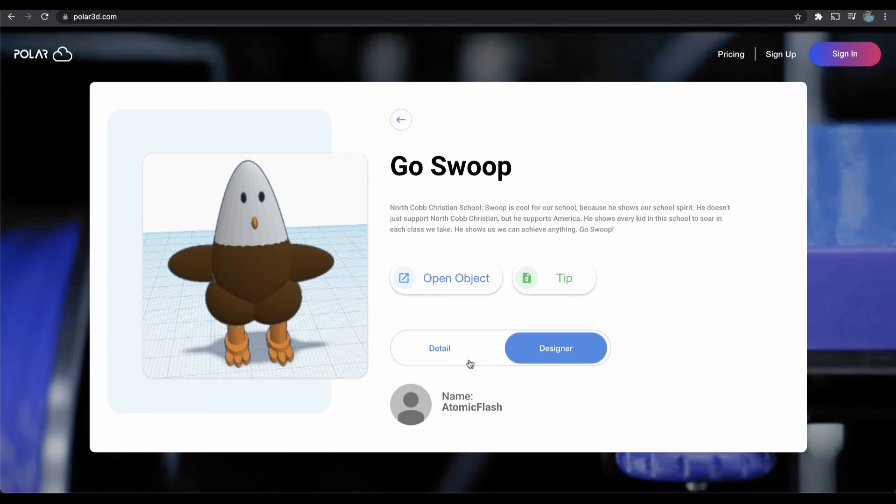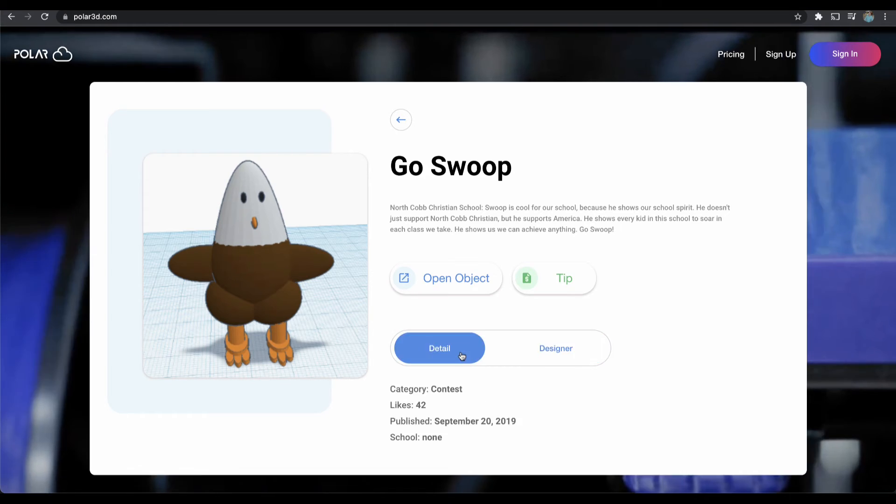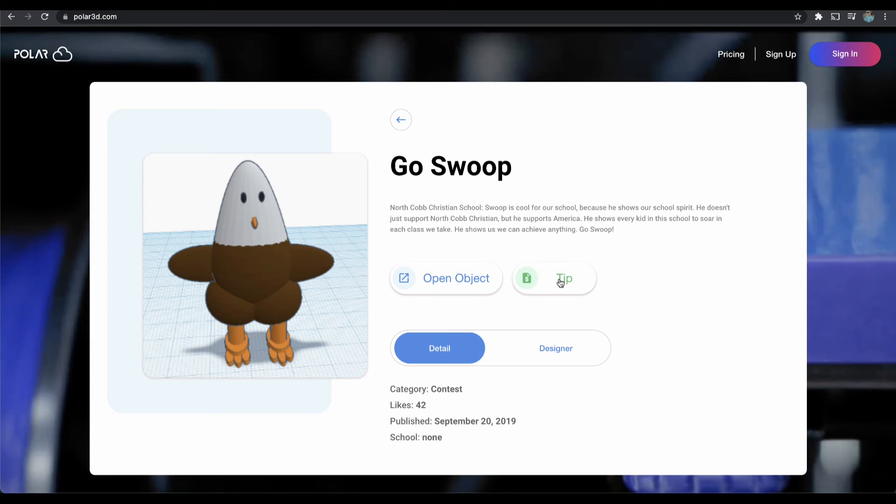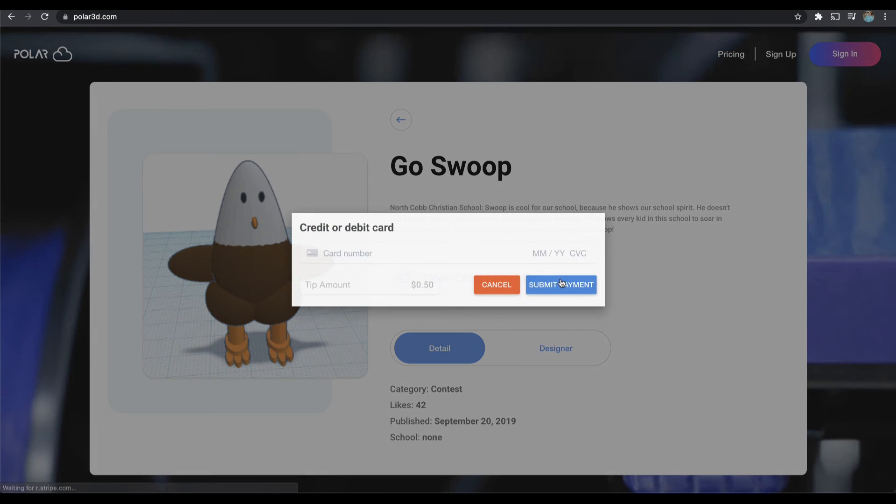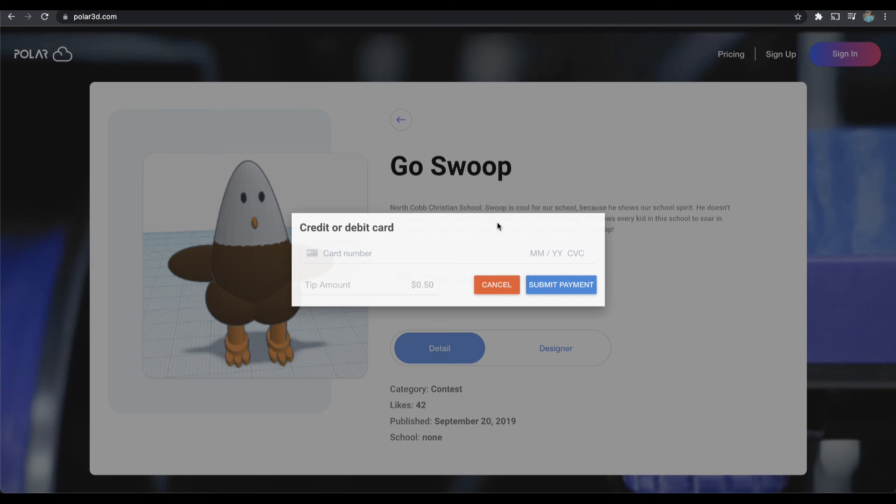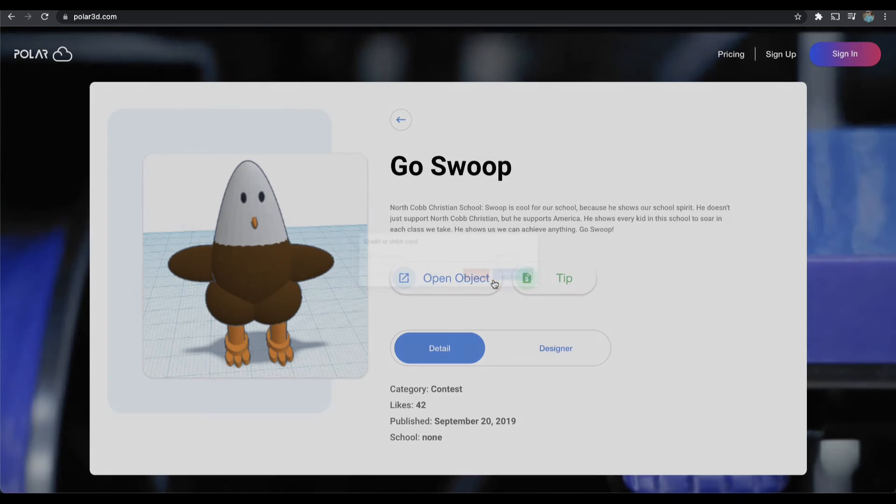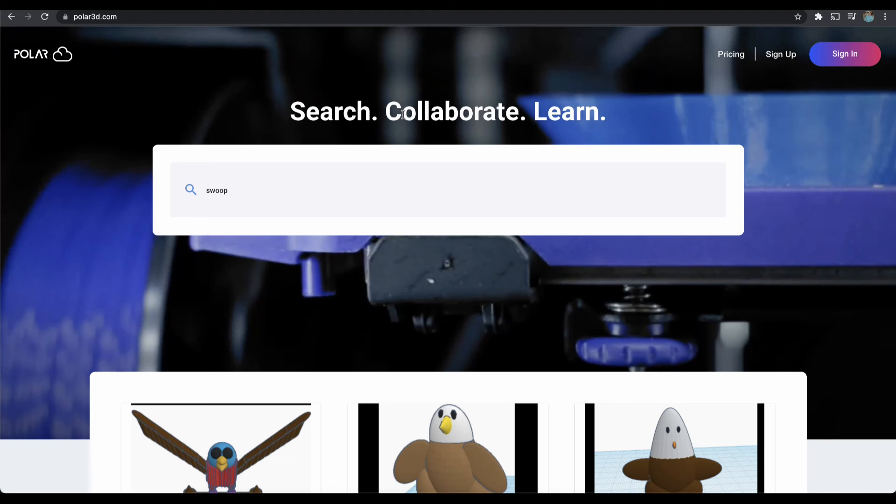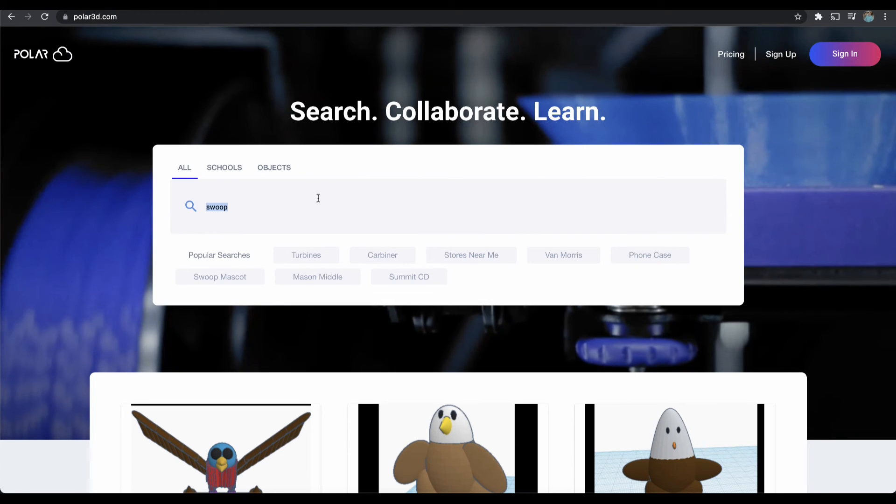If I were to click Open Object, that would try and open up the cloud and have me sign in. But we can tip with a credit card without having signed in; that would come in as anonymous. So that's how you tip an object without signing in. If we're looking to do the same for a school...